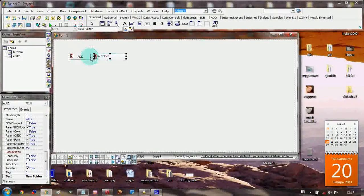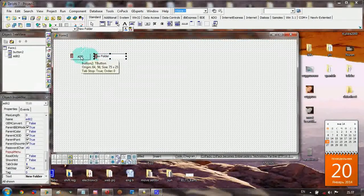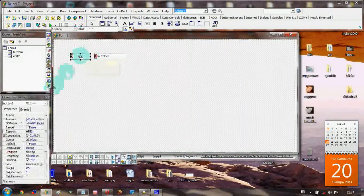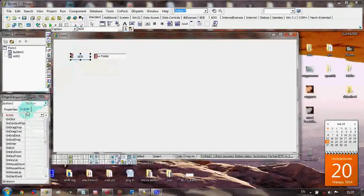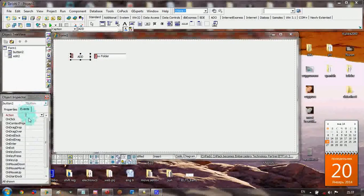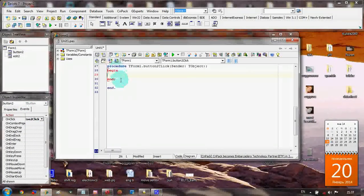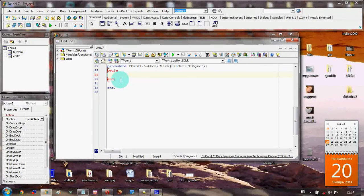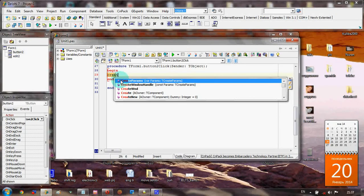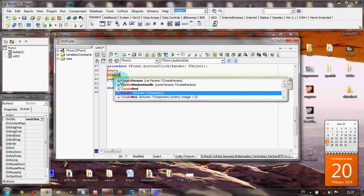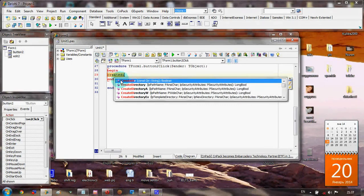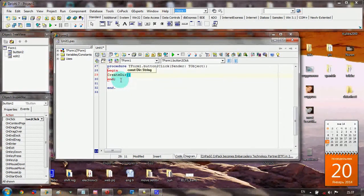Let's add the code. First, the button's OnClick event. I'll create the directory using CreateDirectory.